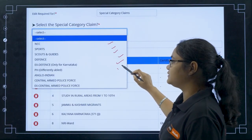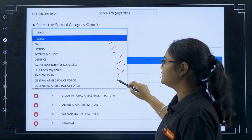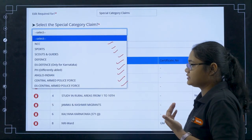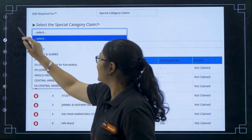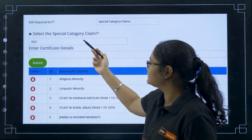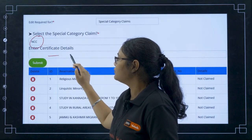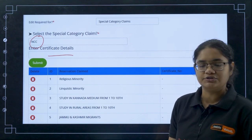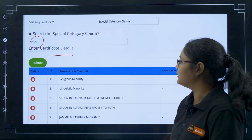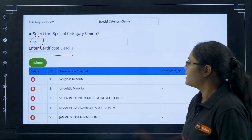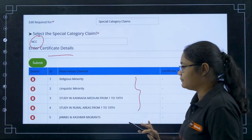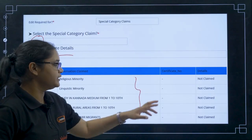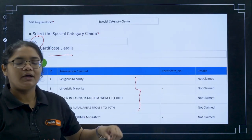There is also a special category section. You can see options like NCC, sports, power scouts and guides, defense, ex-defense, physically disabled, Anglo Indian, central armed police force, and ex-central armed police force. If you select any special category — for example NCC — you have to enter your certificate details, which is generally an RD number or certificate number. You can also check here what reservations you have already claimed and verify that supporting documents are submitted.